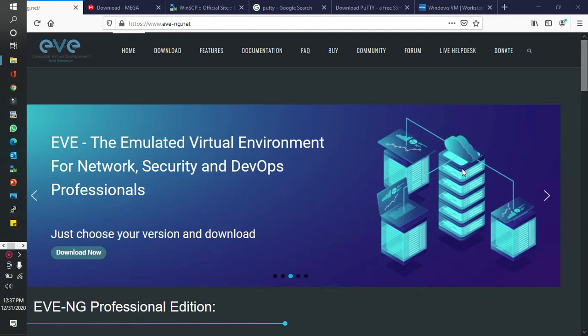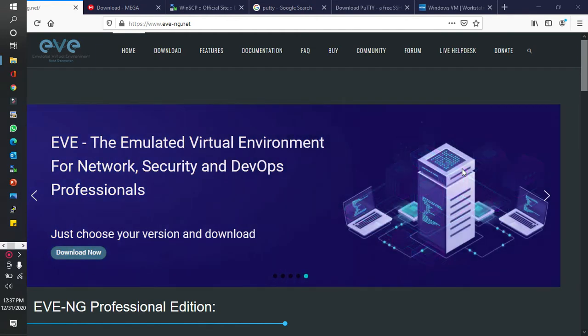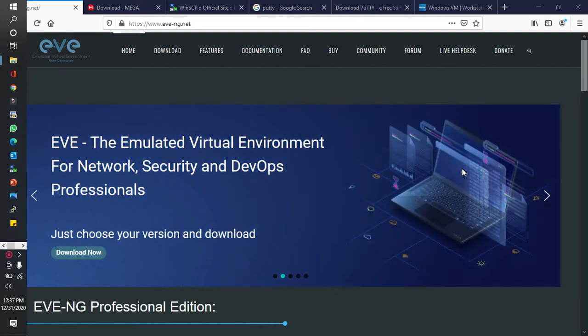Welcome back to OS Tech IT channel. Today I am going to talk about how to install EVE-NG community free version in VMware. After that I will show you how to upload Mikrotik Cloud Core Router image in EVE-NG, then how to use WinBox in EVE-NG. I will share lots of things — click the description down below to get the download links.